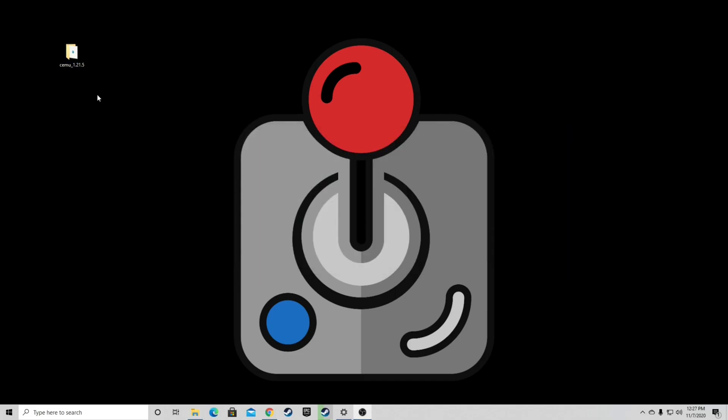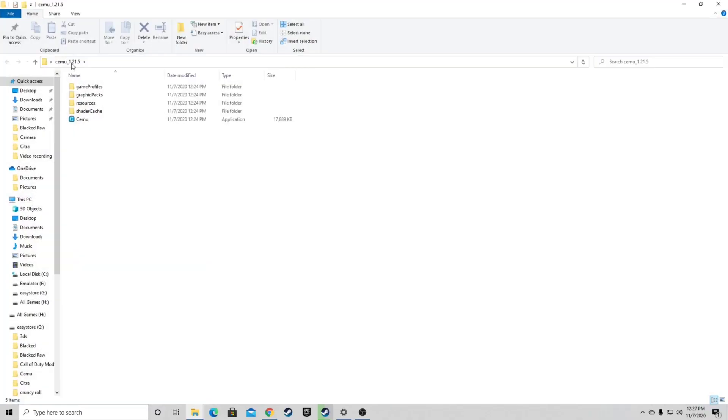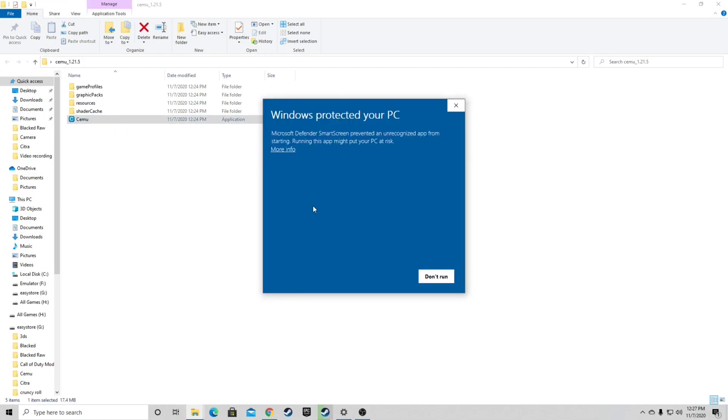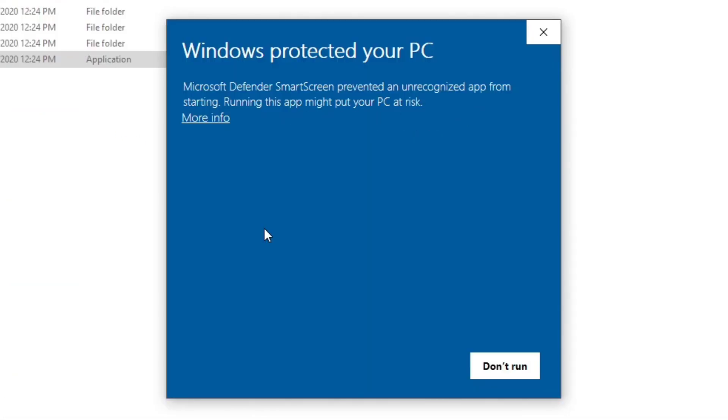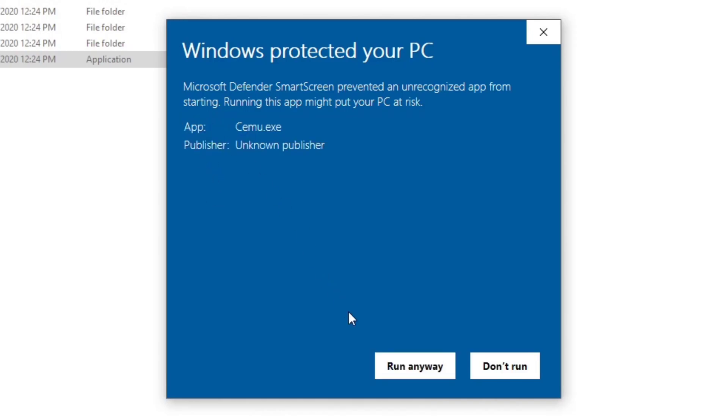Now let's open the folder and select your emulator. Now we're opening this emulator for the first time. You may see this message, Windows Protected Your PC. All you want to do is click on more info and run anyway.